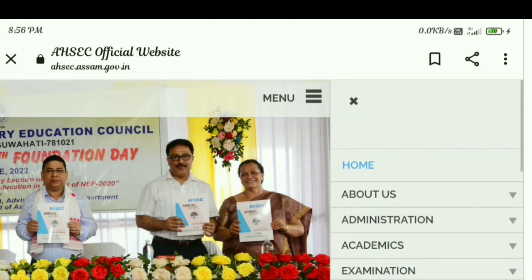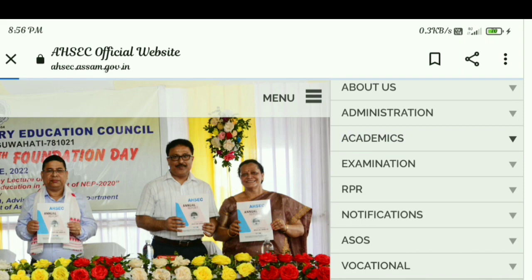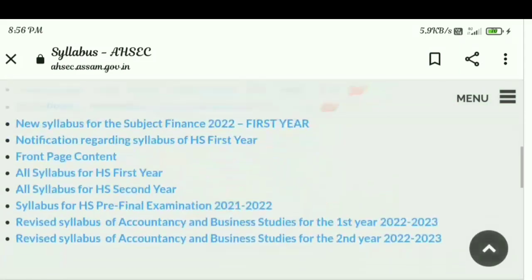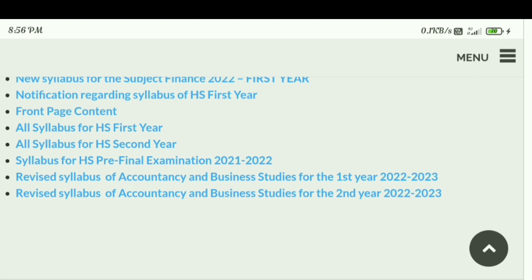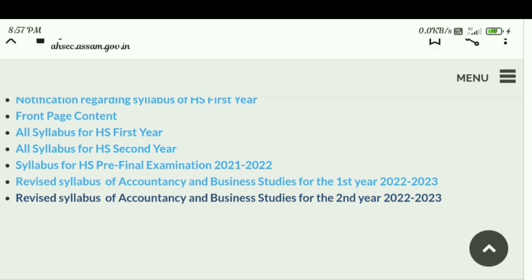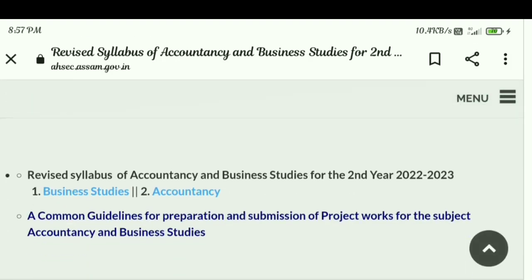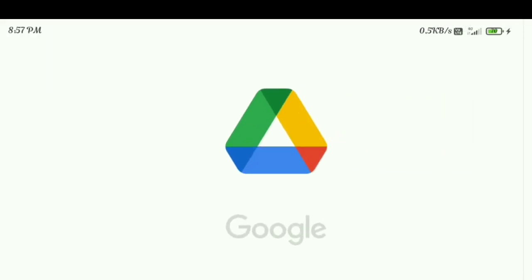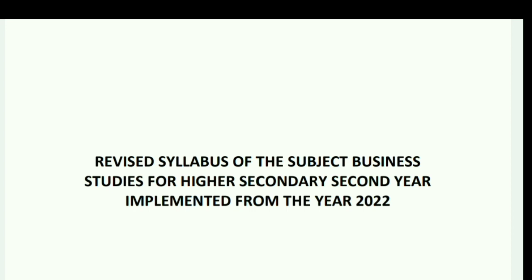Hello everyone, welcome to my channel. In this video, we are covering the ACES second year new syllabus for Business Studies and Accountancy. We will look at the revised syllabus for both subjects for ACES second year. If you find this helpful, please like, share, and subscribe to the channel.